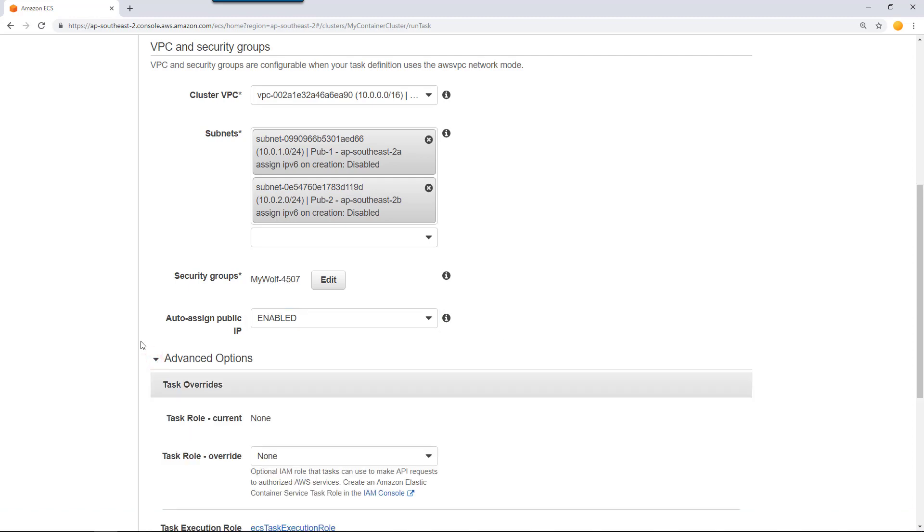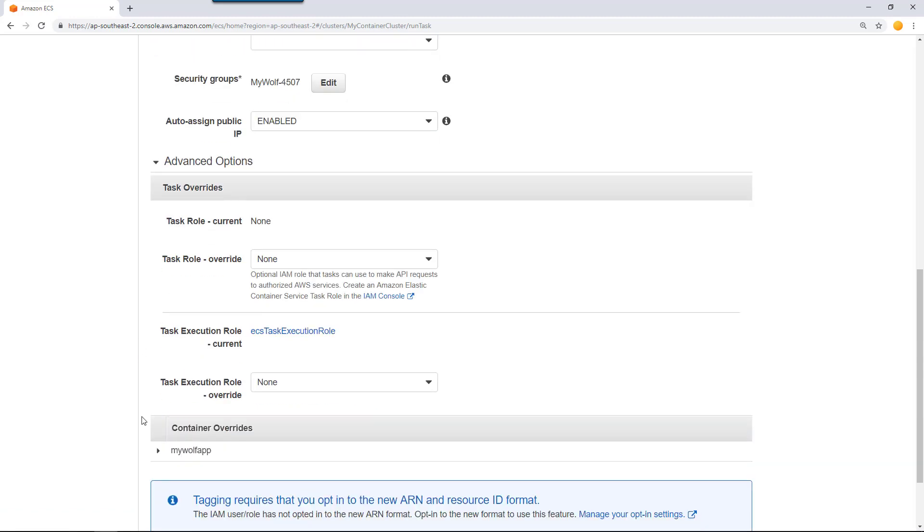You need to enable a public IP address because we are going to connect to this container through the internet. Advanced options, you don't need to specify anything. If you want to assume any IAM role when you run this task so that it can access AWS resources, you can specify here.